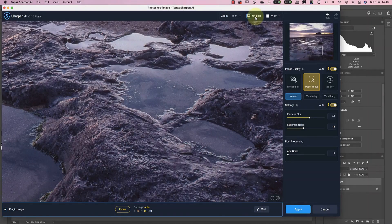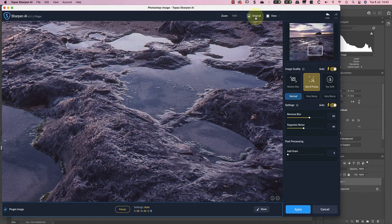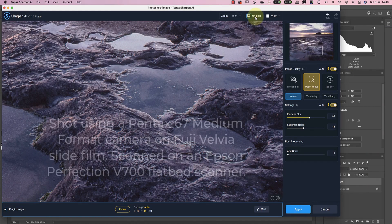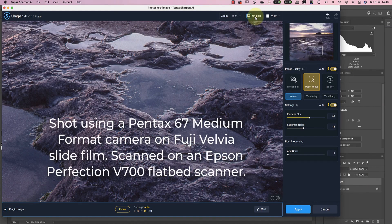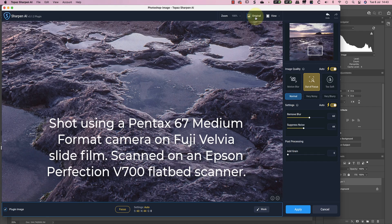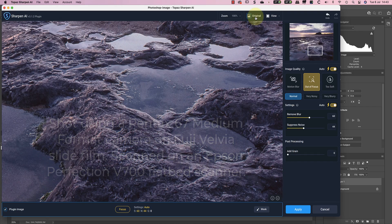Instead, I want to show you something that's really surprised me which is using Sharpen AI with film images. I shot this image almost 20 years ago using a Pentax 6-7 medium format camera and Fuji Velvia slide film. I've then scanned it a couple of months ago using my old Epson Perfection V700 flatbed scanner.